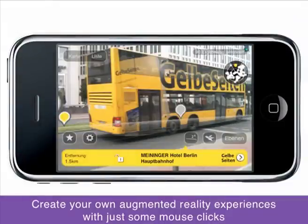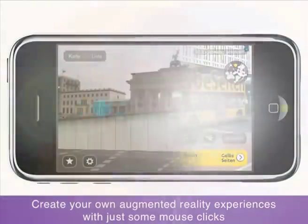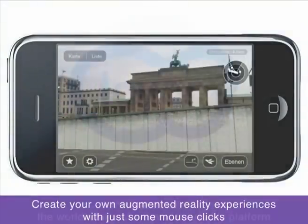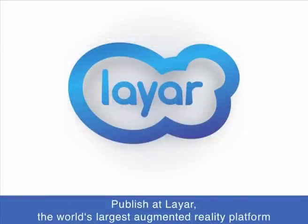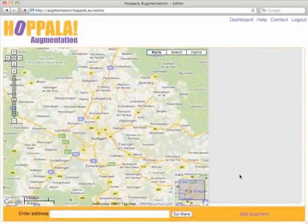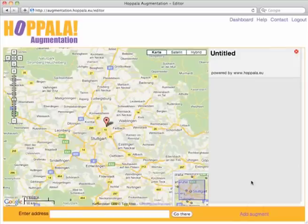Create your own augmented reality experiences with just some mouse clicks and publish your work at Layer, the world's largest augmented reality platform. Hopal Augmentation comes with a full-screen map interface to place and edit augments all around the world.